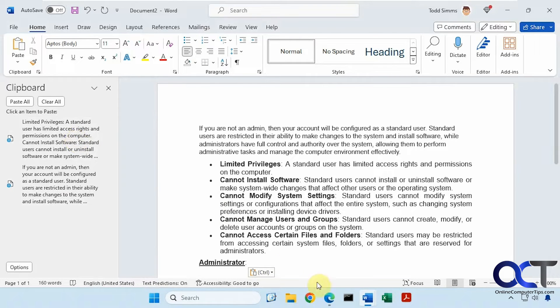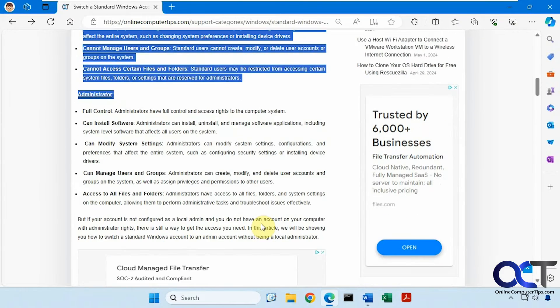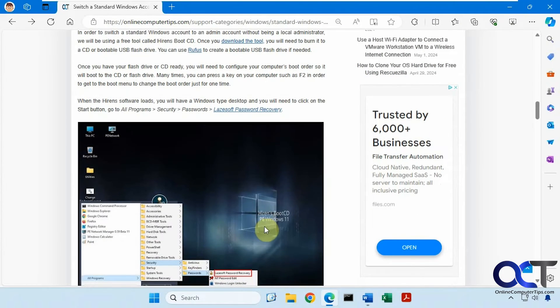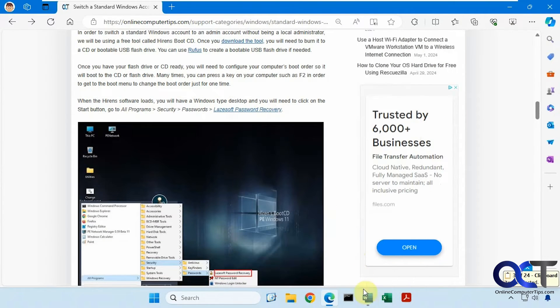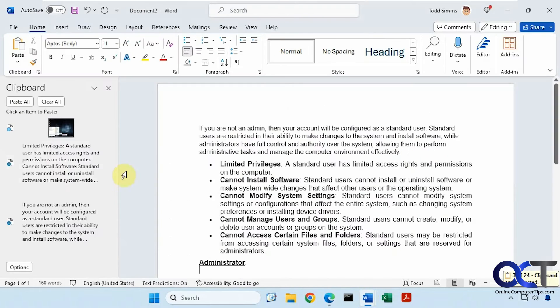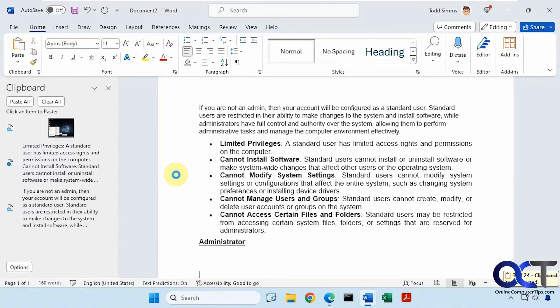And it also works for pictures. So let's say we copied this picture here, you can see it's in our clipboard history, and now we can just go paste it in.